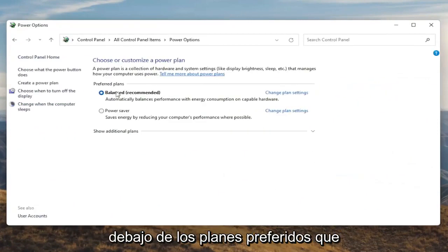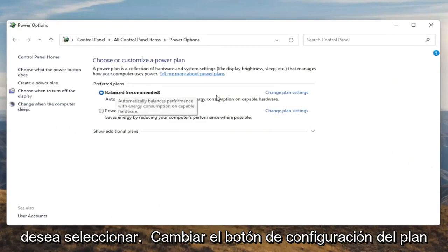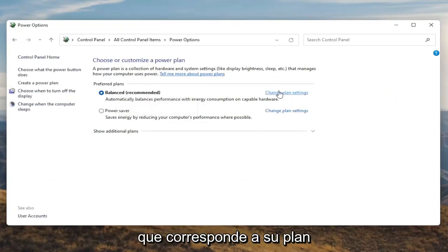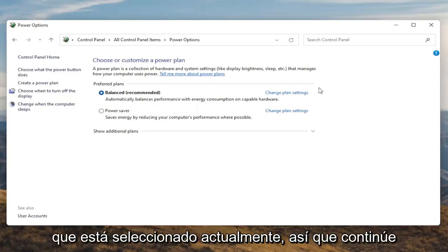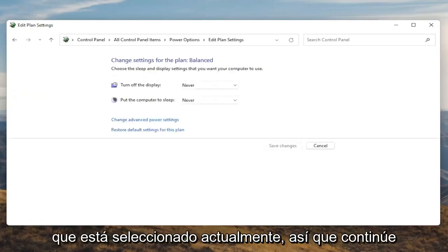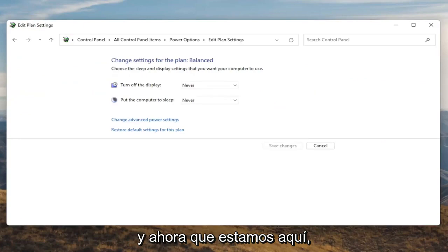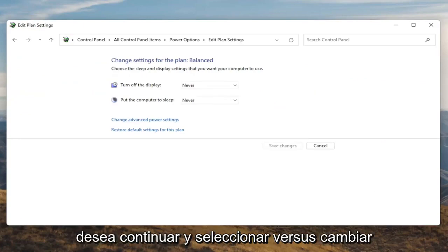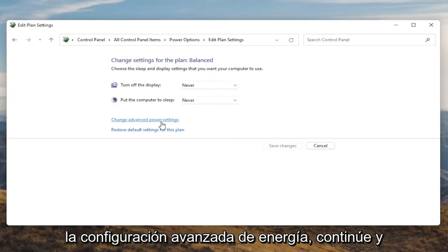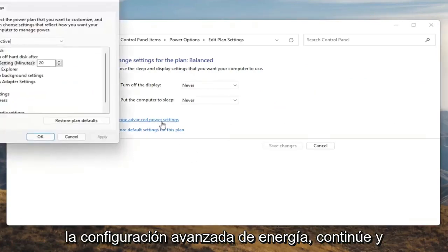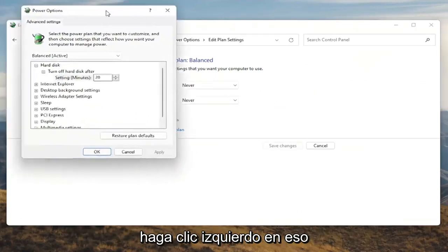Underneath Preferred Plans, you want to go select the Change Plan Settings button that corresponds to your plan that's currently selected. Go ahead and left click on that. And now that we're in here, you want to go ahead and select Change Advanced Power Settings. Go ahead and left click on that.